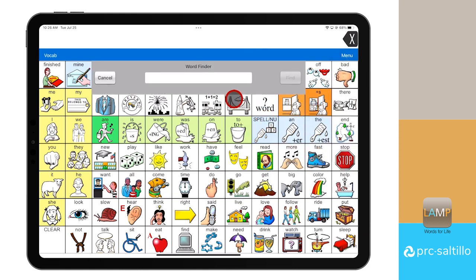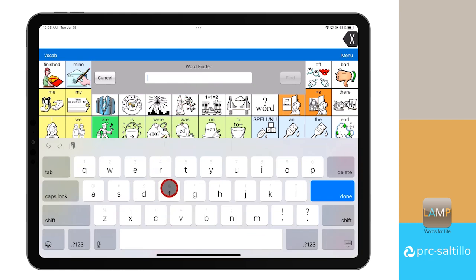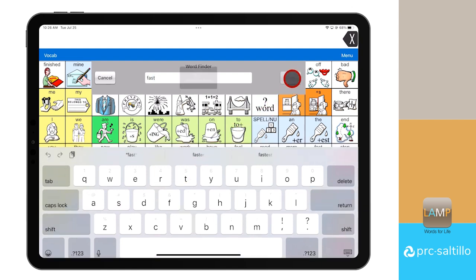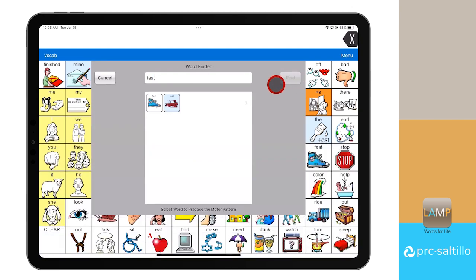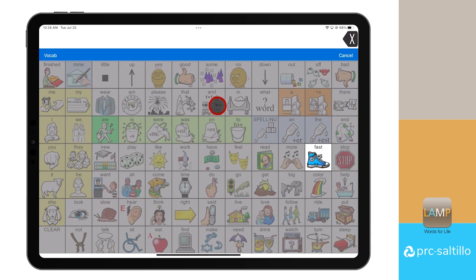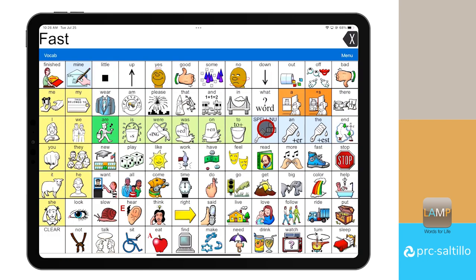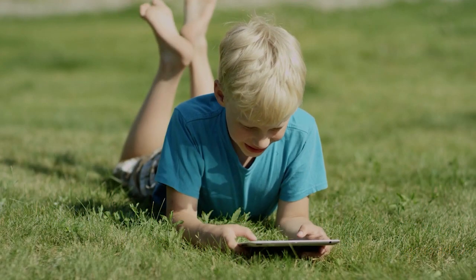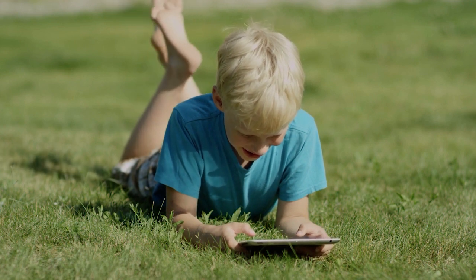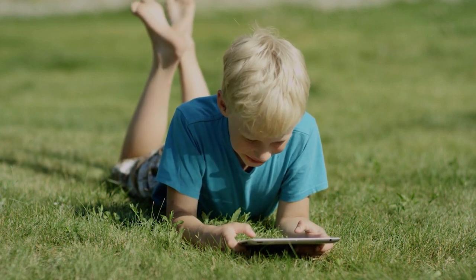Let's find the word fast within our vocabulary. Select the search bar, which will bring up the keyboard. Type the word fast and select find. Once again, select the icon sequence to practice the motor pattern and find the word. Now that you know how to use WordFinder, keep practicing and modeling to learn your vocabulary.